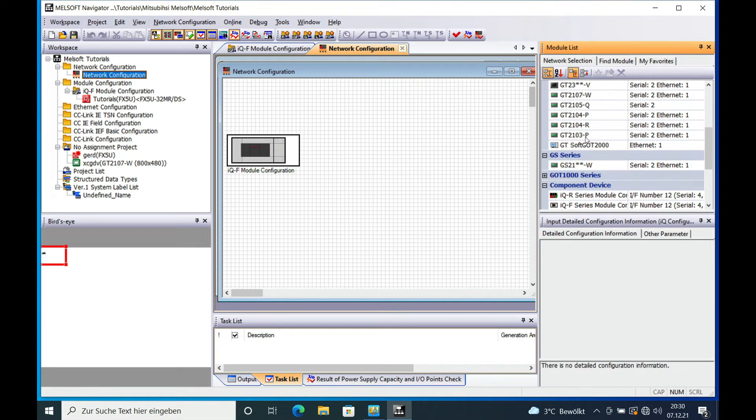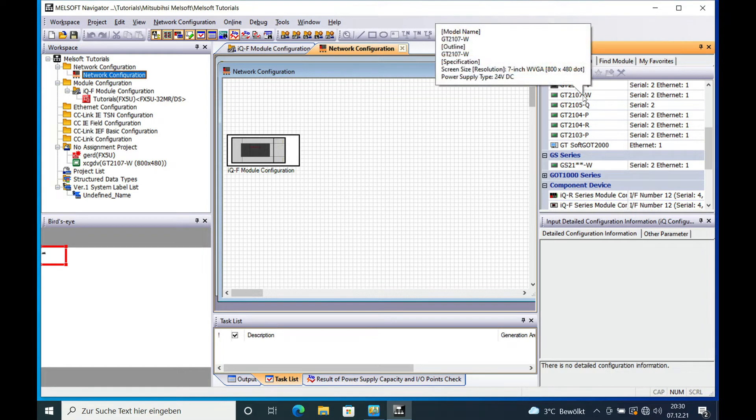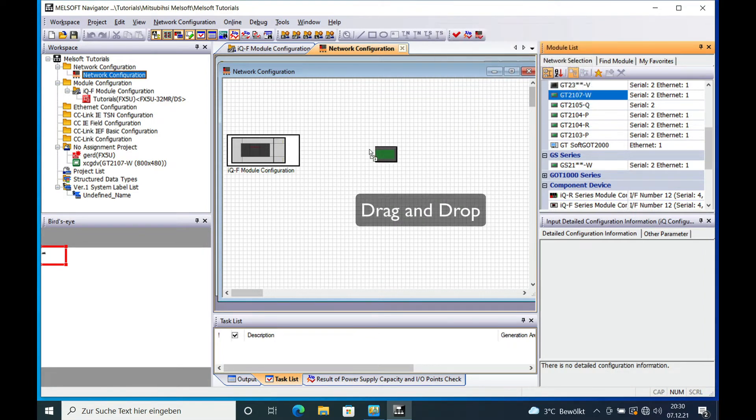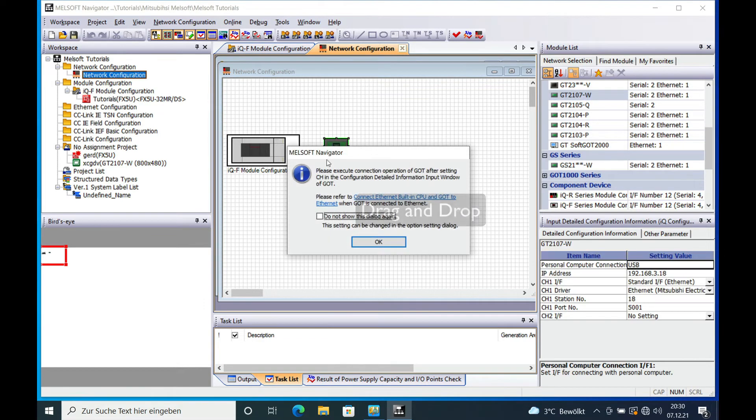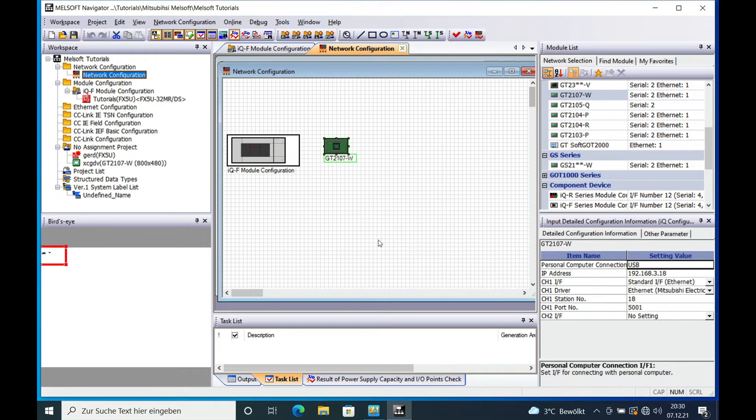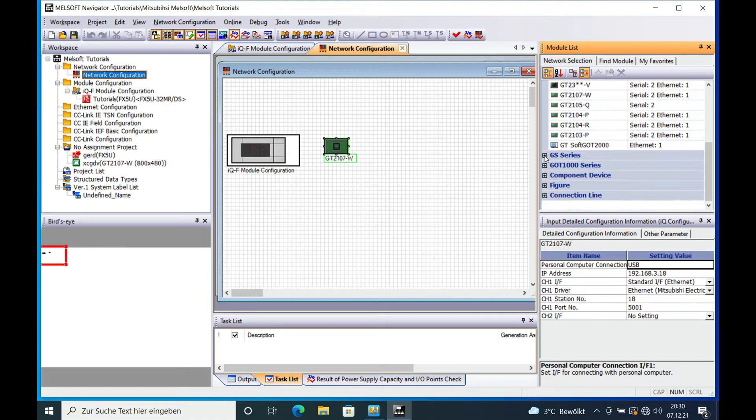So in this example I will use GT2107W and just drag this over and place it on the network configuration. And now I'm going to close all the items right here.